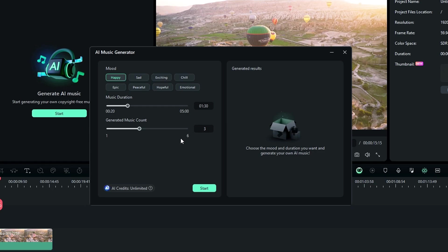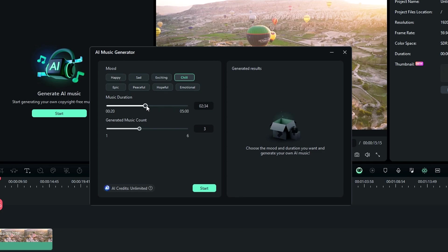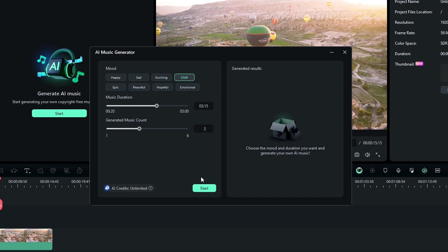Then we have a new interface like this, and here you can select what kind of music you need. So I select chill type music. Then you can adjust the music duration between 20 seconds and 5 minutes. So I set this to something 3 minutes and 15 seconds. And here you can select the number of music you want. So I set this to 3. Then click this start button to create our music.